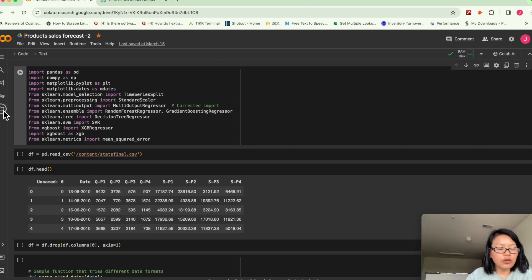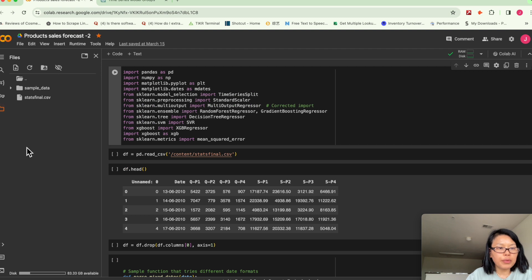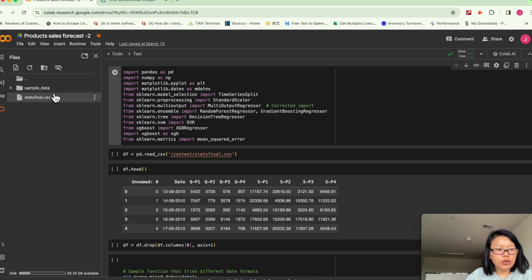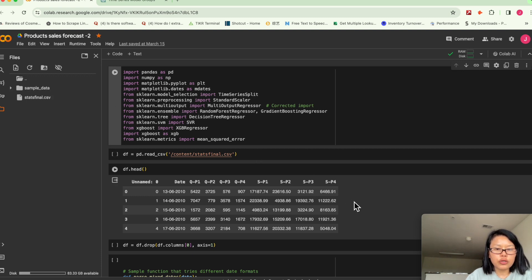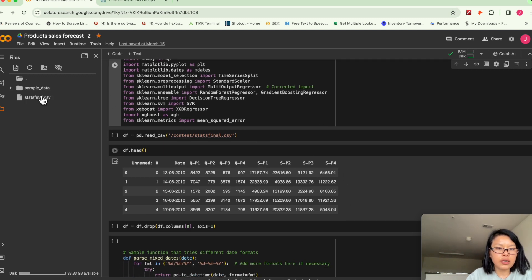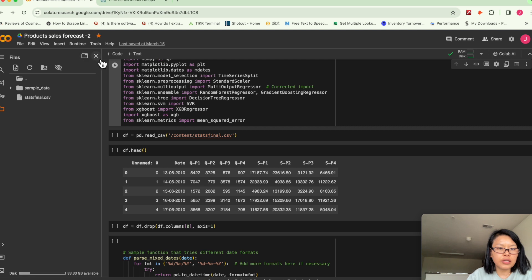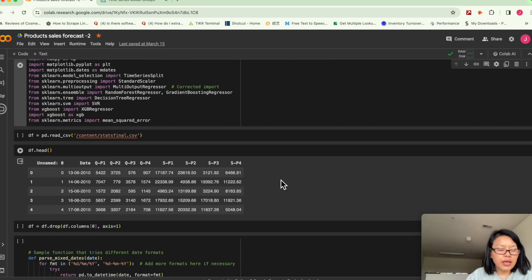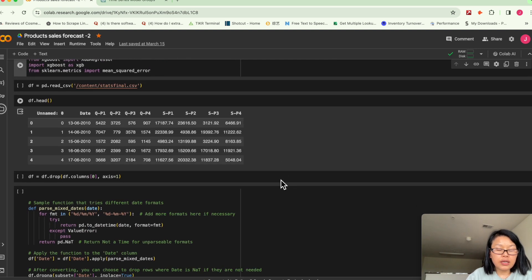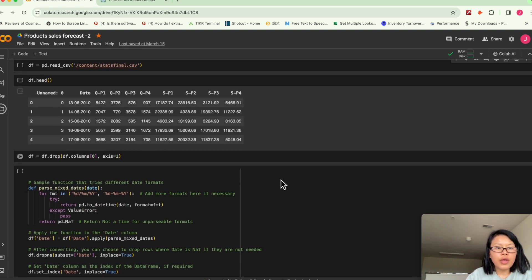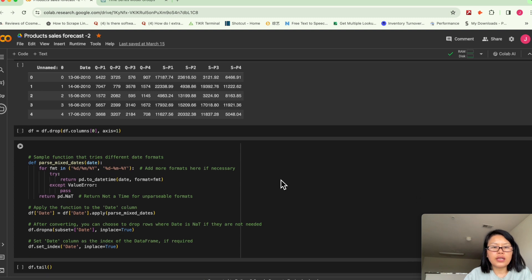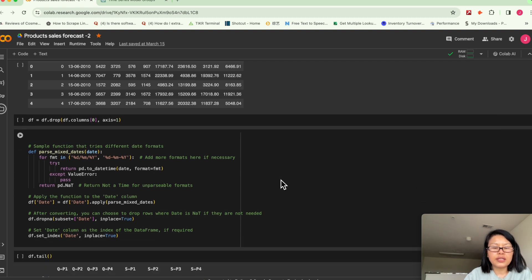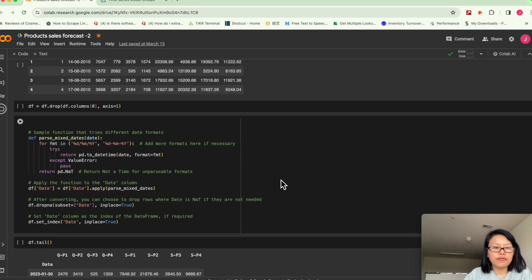Basically, you open up a Google Colab, upload your raw data here, and then you import bunch of packages and libraries here. And so at the beginning, we want to visualize the data to get some insight, to get some information.